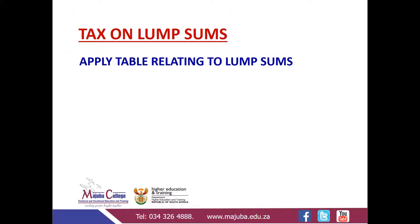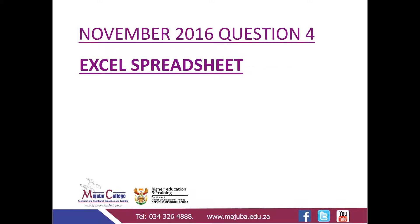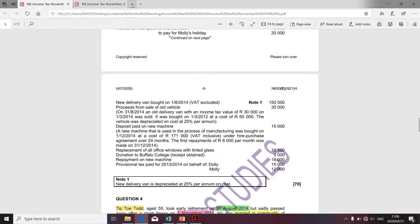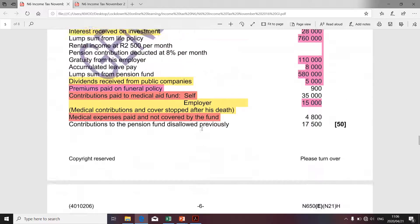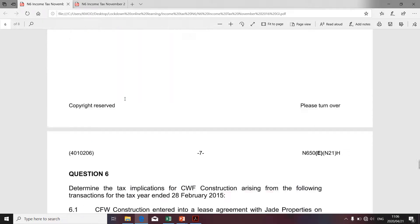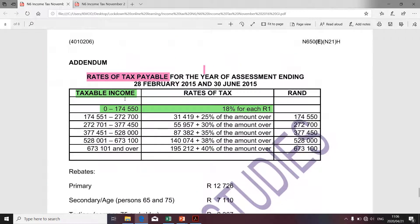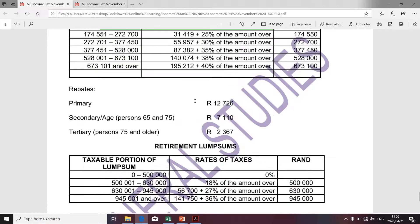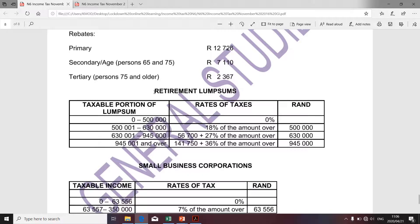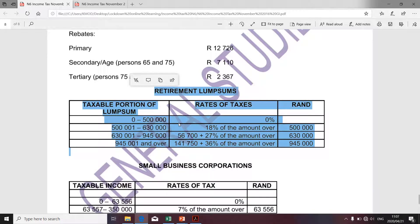In determining the tax liability arising from lump sums, we're going to refer to the table — specifically the table addressing the tax consequences arising from lump sums. Let's go back to the question paper. We want to address the tax on lump sums. I'm going to take you to the table we'll use to determine such tax expense. That table is used for tax on other items; we're not going to use it at this stage. We're going to use the tax on retirement lump sums table.